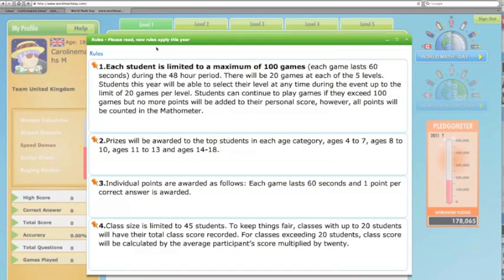It starts in New Zealand first, then carries on for the 48 hours that it's the 1st of March in any part of the world. You're allowed a maximum of 100 games in that 48-hour period, with 20 games at each of the five levels. Prizes are awarded to students in each age category, but unfortunately no prizes for parents and teachers. For each 60-second game you get one point for each correct answer.